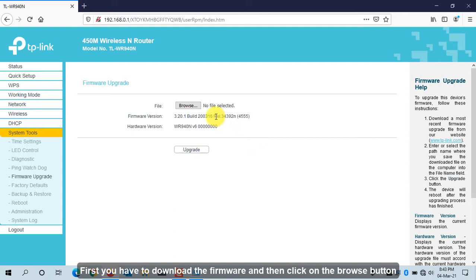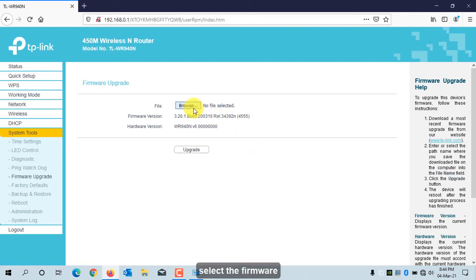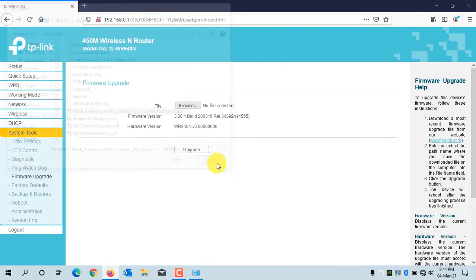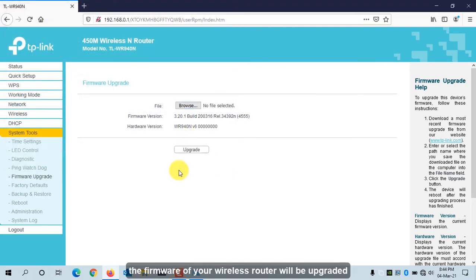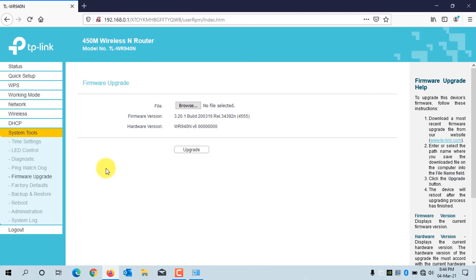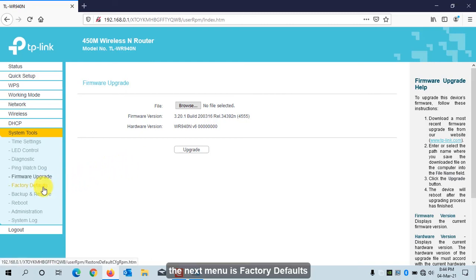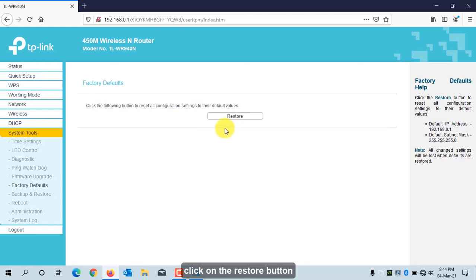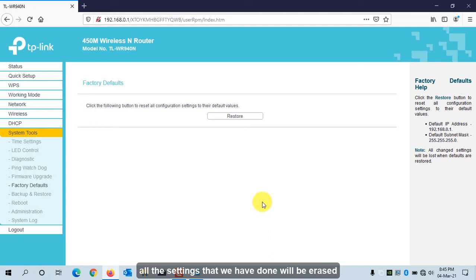First download the firmware, then click Browse, select the firmware file, and click Upgrade. The next menu is Factory Defaults. Using this, you can completely reset your wireless router. Click Restore — all the settings we have configured will be erased and the router will return to factory defaults.